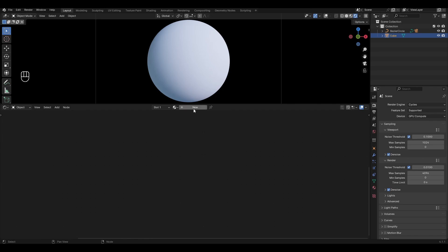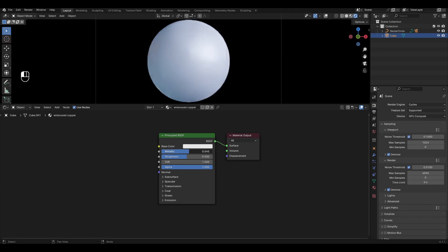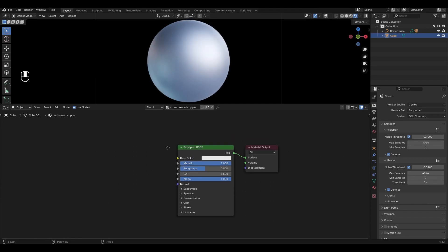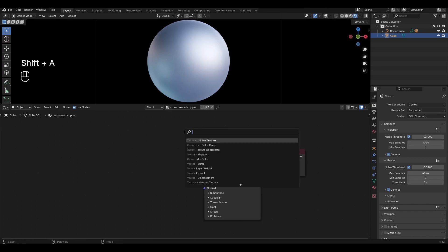Add a new material and rename it. In Principle BSDF change Metallic to 1. Press Shift A, add Mix Color and plug in Base Color.